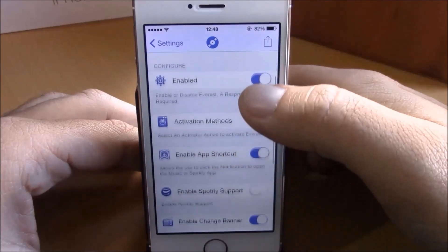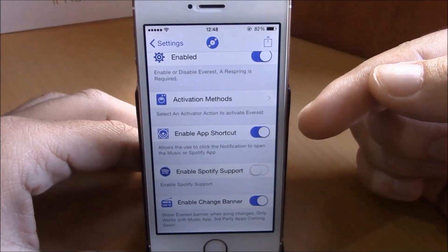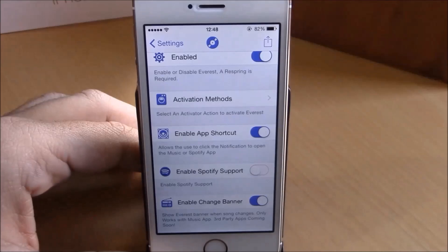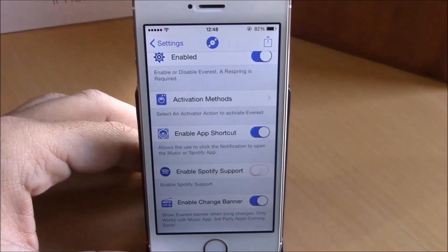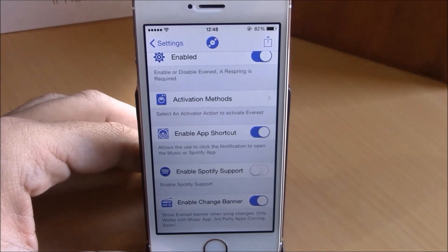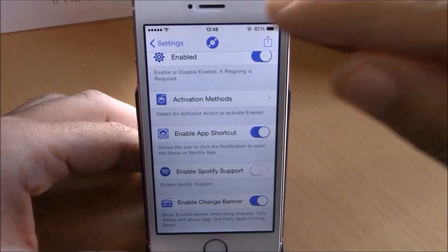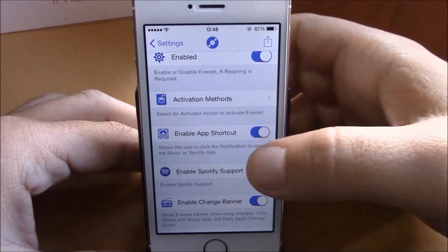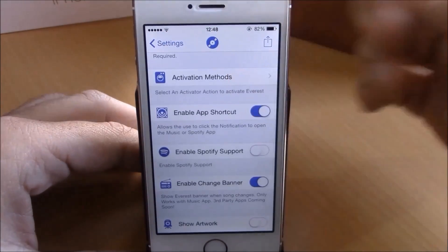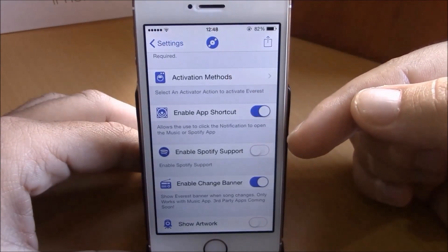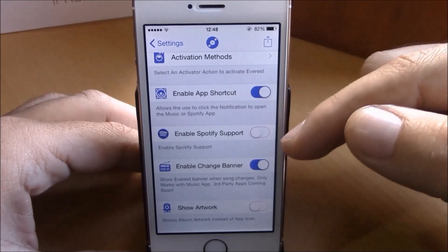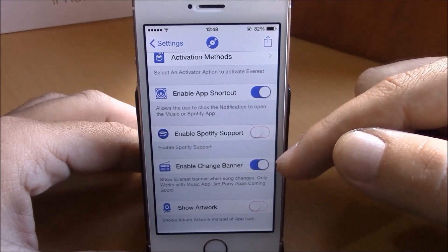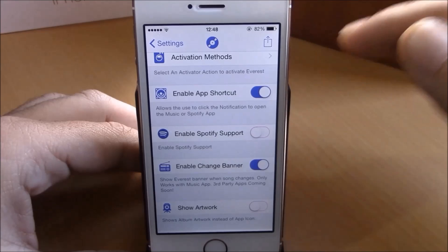You have 'Enable App Shortcut' — if you enable this, it will allow you to go to the app that's playing music just by tapping the status bar icon of that app. You also have 'Enable Spotify Support' and 'Enable Change Banner'.